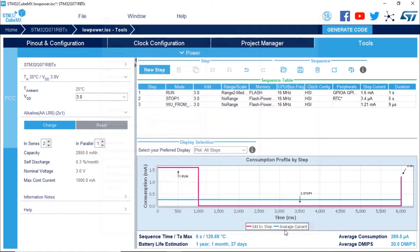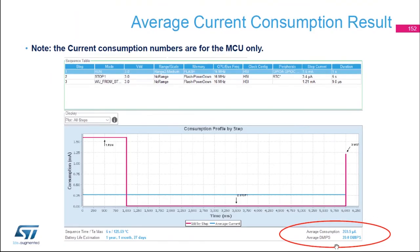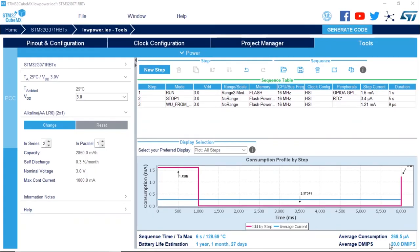After clicking add, the tool provides us with the average power consumption of this application — this power profile. Here we see 269.5 microamps average consumption for this application. Because we selected double-A batteries, the battery life estimation is one year, one month, and 27 days. The tool shows in the lower right corner: 269.5 microamps average power consumption and a battery life estimation of one year, one month, and 27 days.